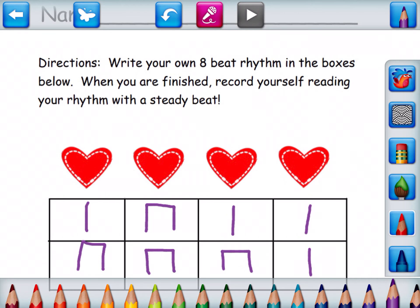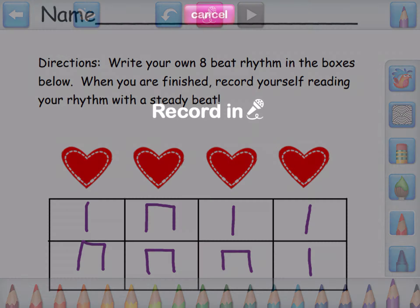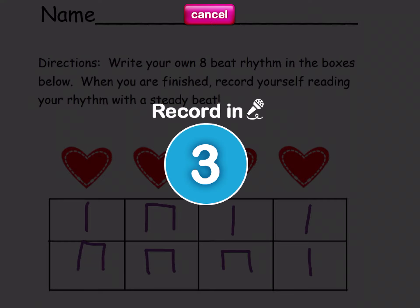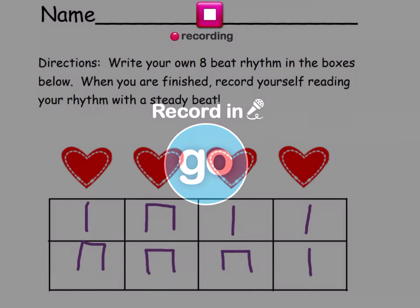Then when I'm all done I'm gonna hit the record button and I'm gonna read my rhythm. My goal is to do it on a nice steady beat. You can also move the stickers while you talk. Three, two, one, go!